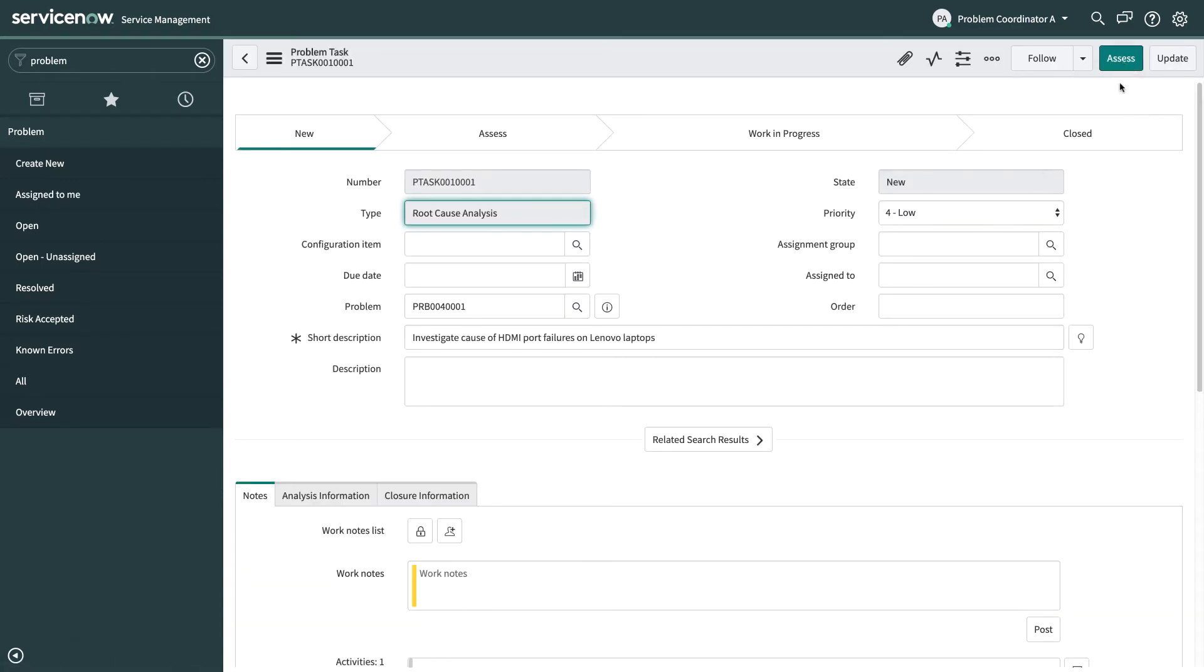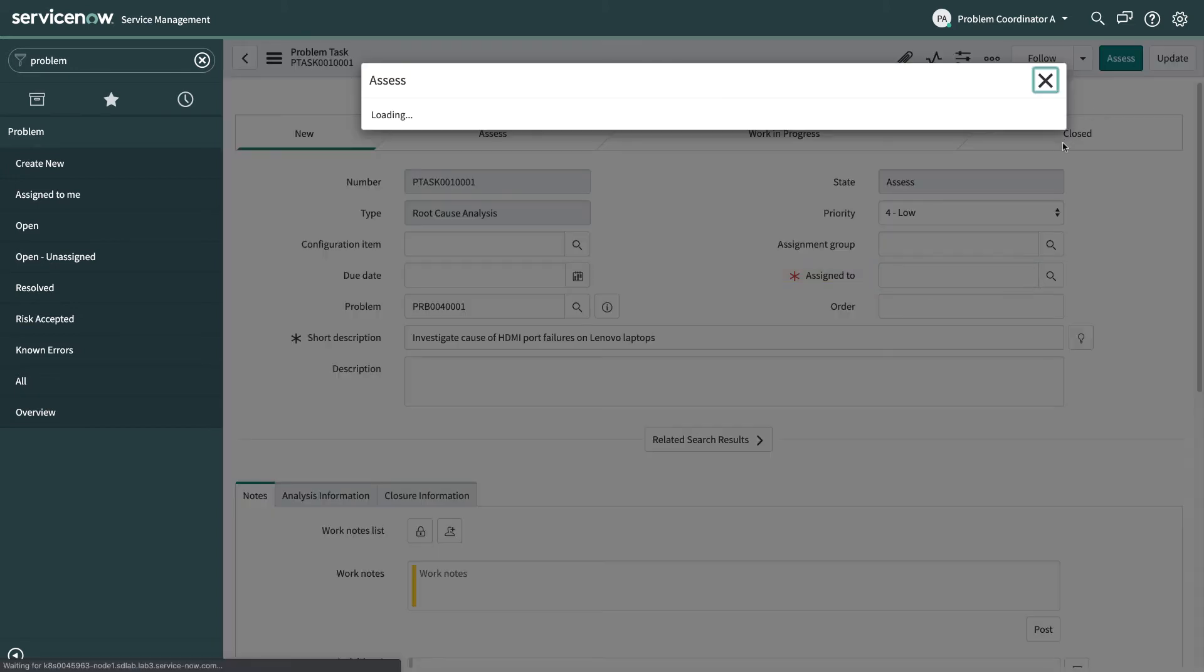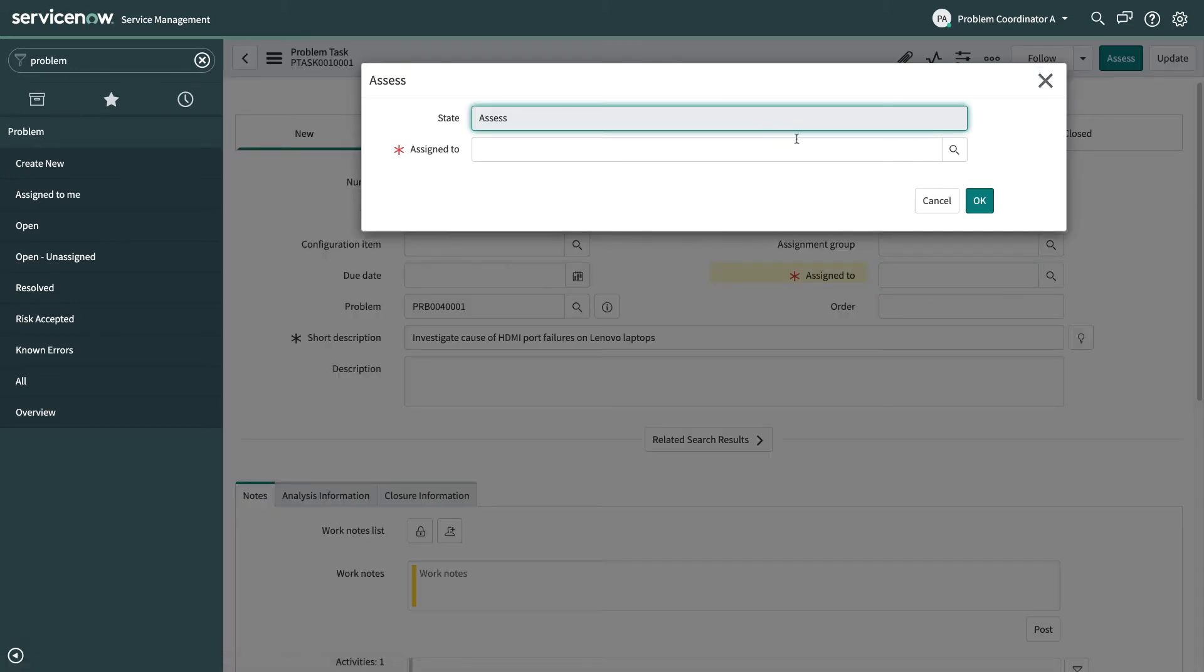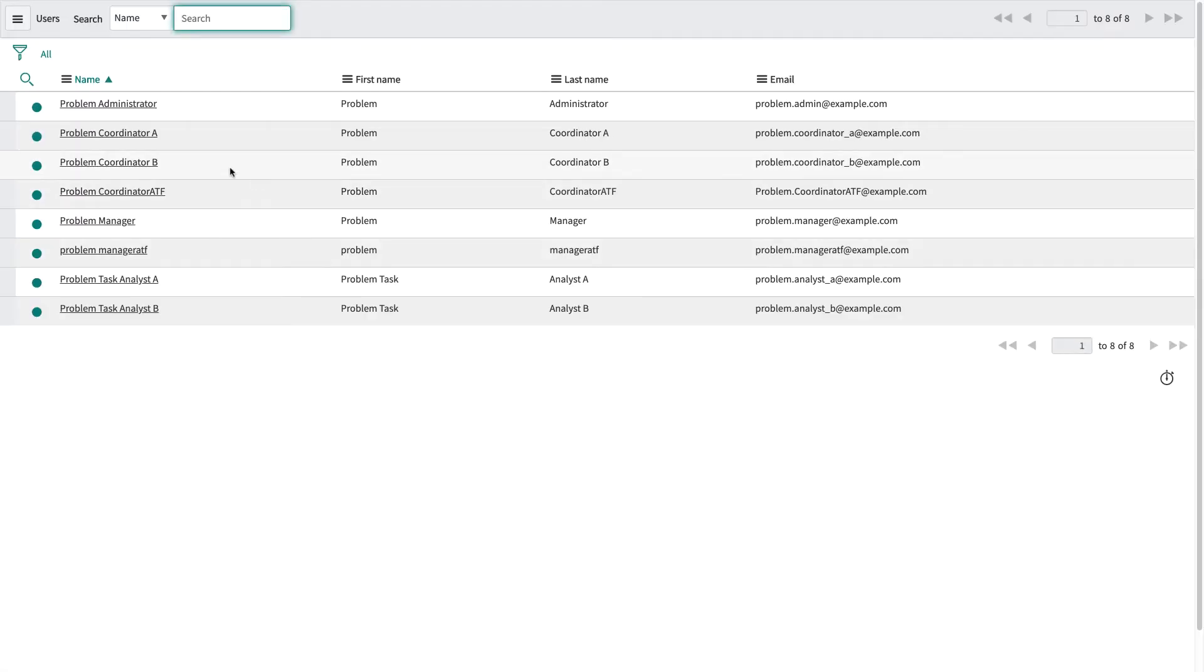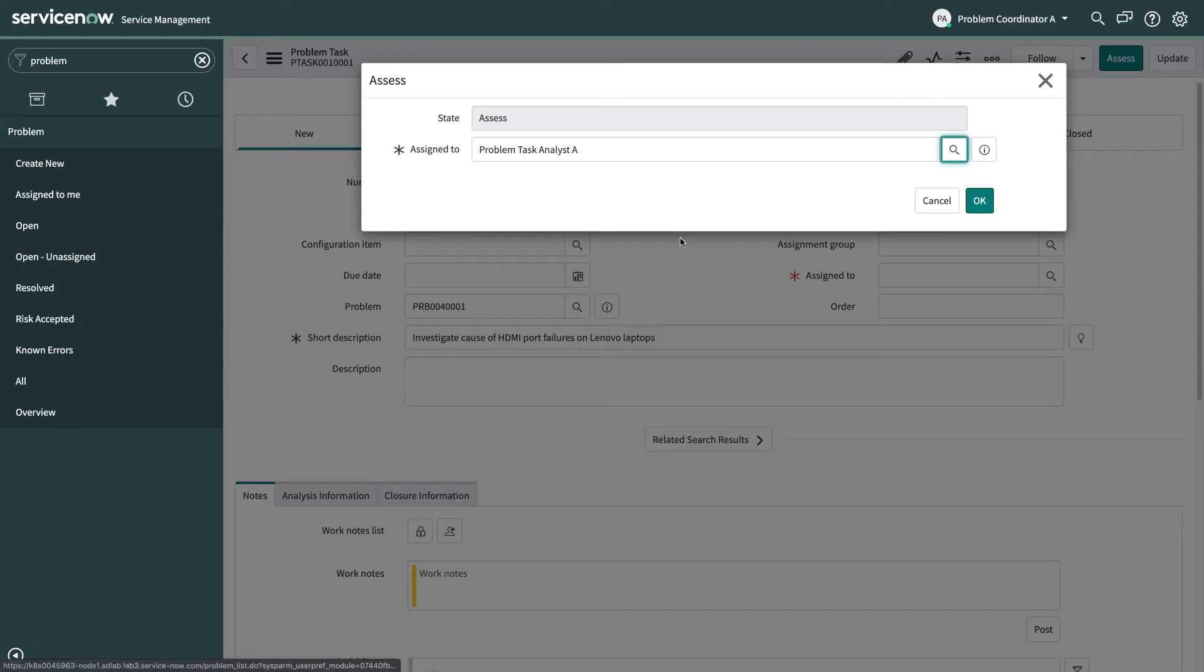So I'm going to move this to the assess phase by clicking the assess action and I'm going to assign this to one of the problem task analysts, those subject matter experts from another team.